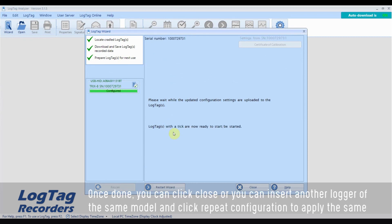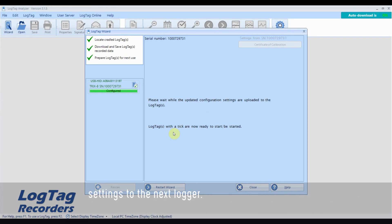Once done, you can click Close or you can insert another logger of the same model and click Repeat Configuration to apply the same settings to the next logger.